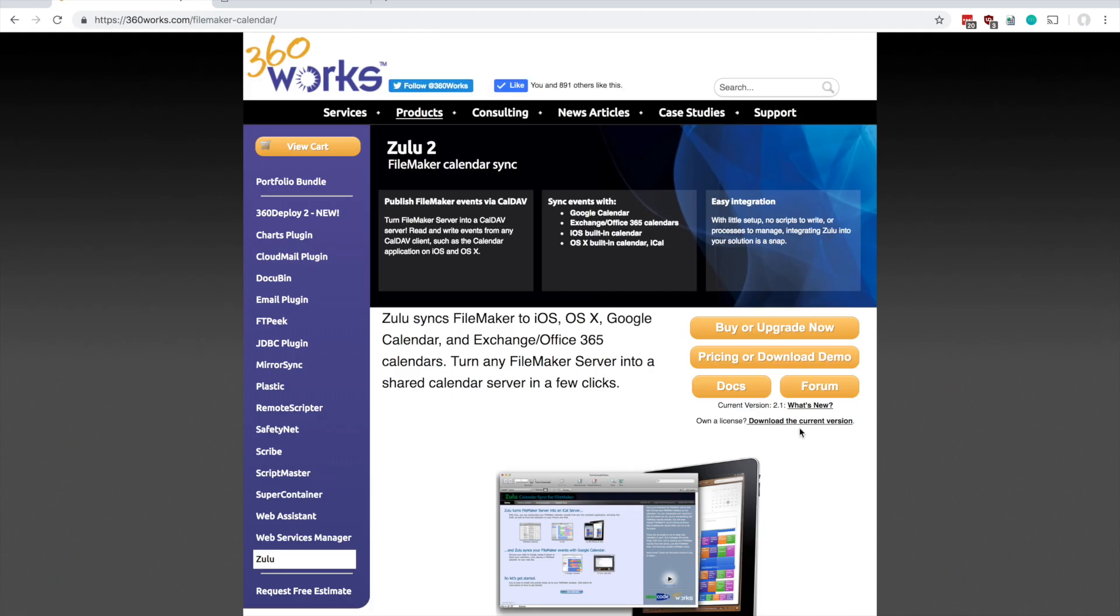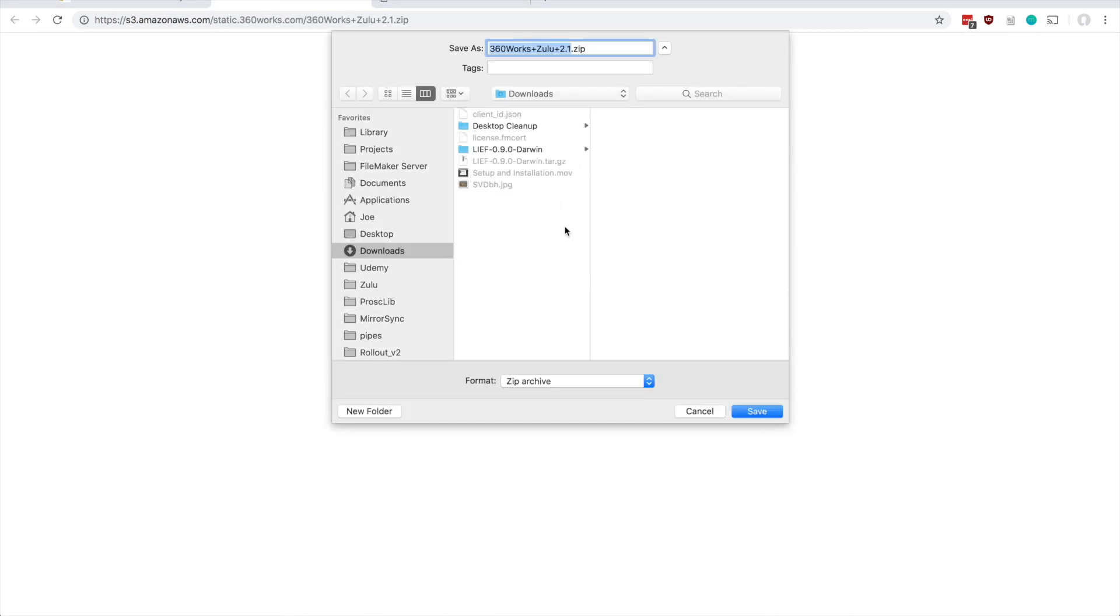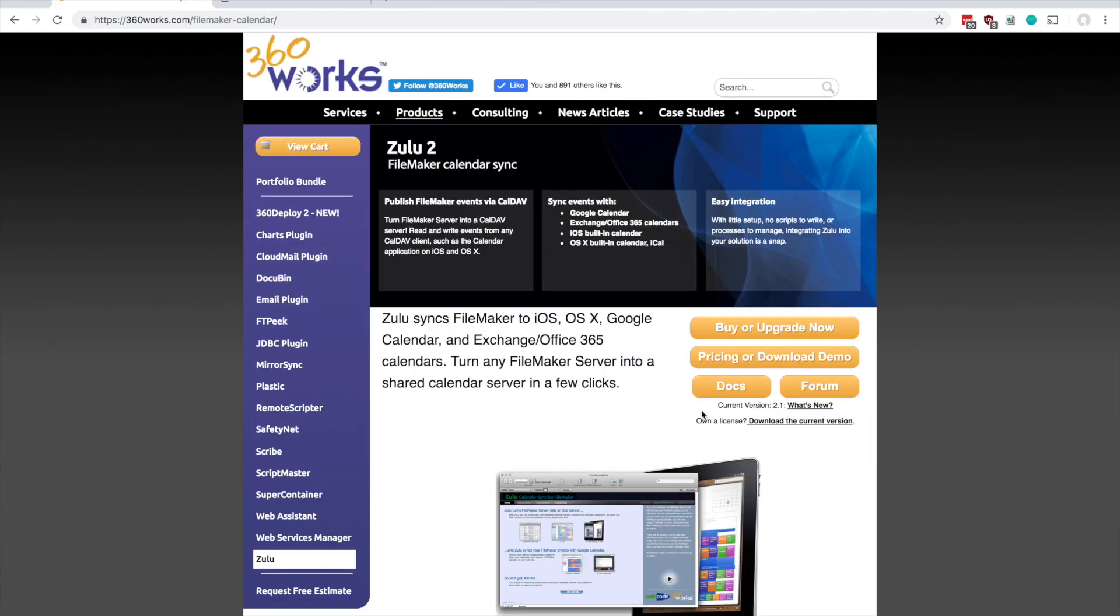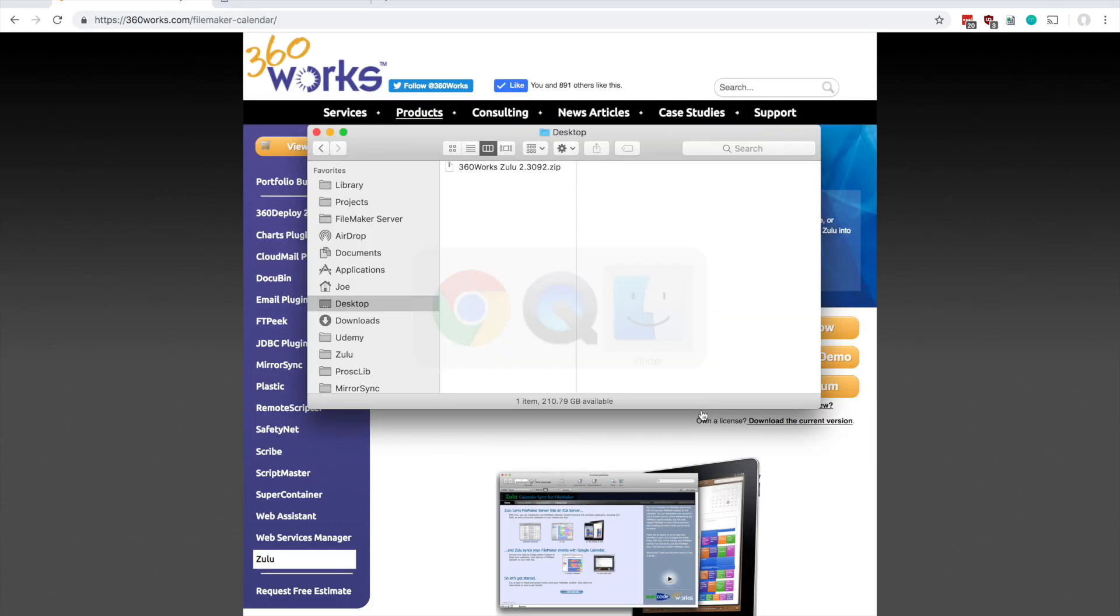Here there's a link to download the current version, so if you click this you'll be prompted to download. I already have this downloaded so I'm going to cancel it here and go to my desktop.